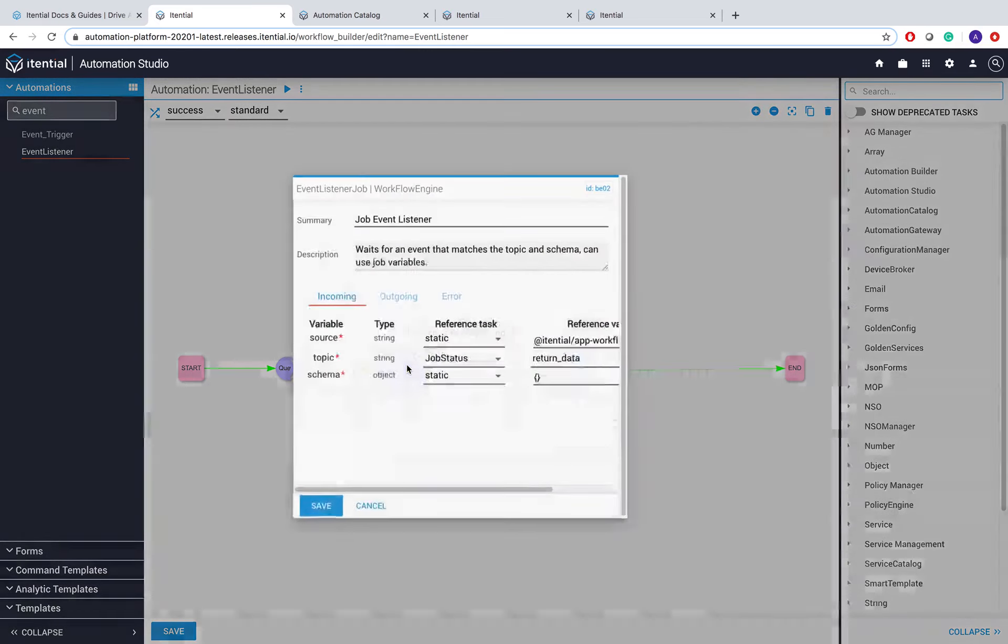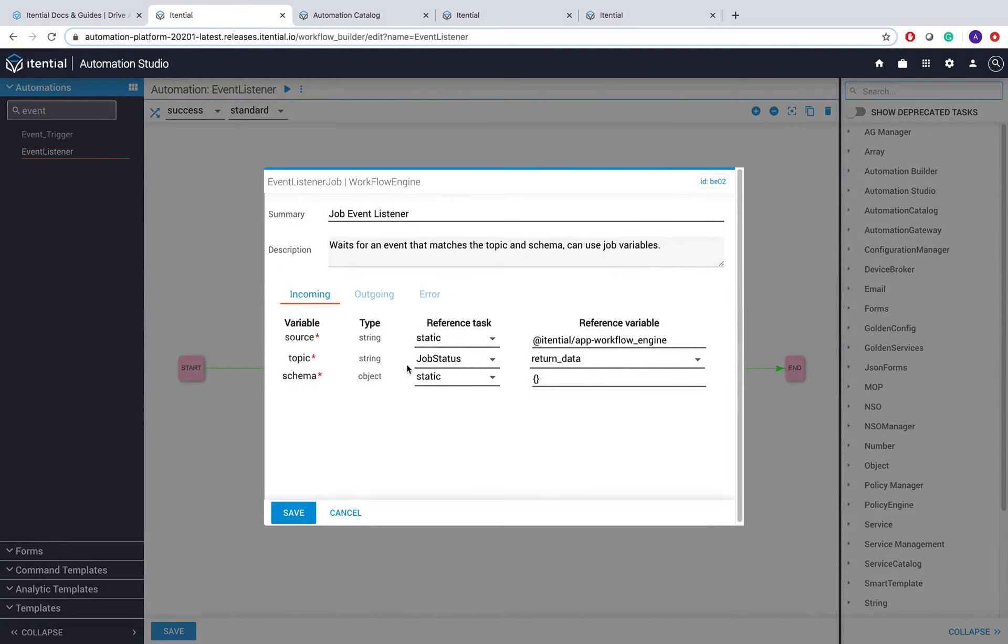To define this event, we'll double-click on the event listener task, and we see that we can define a source, a topic, and a schema for that payload.